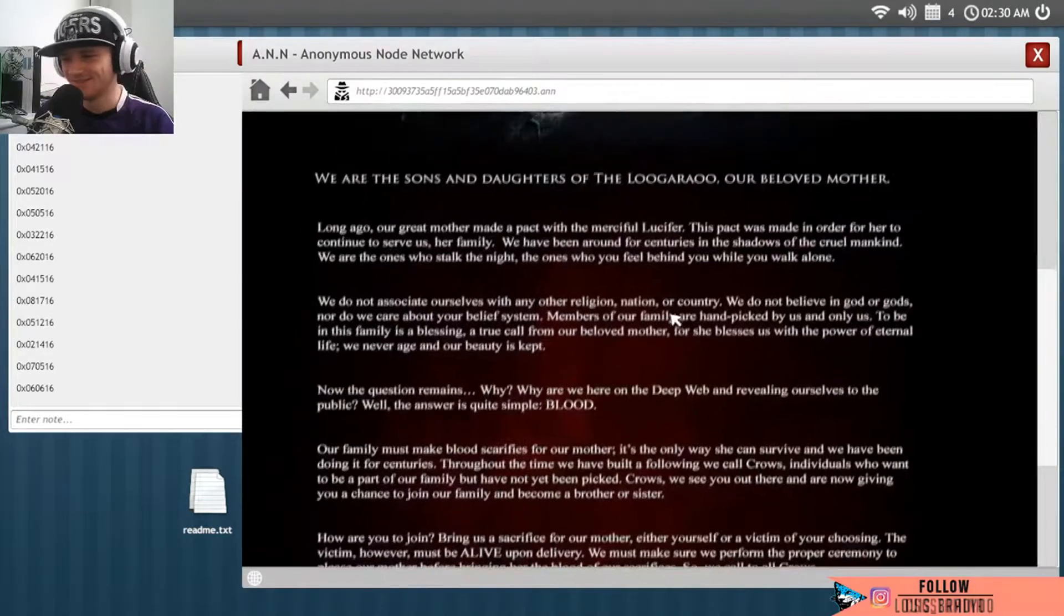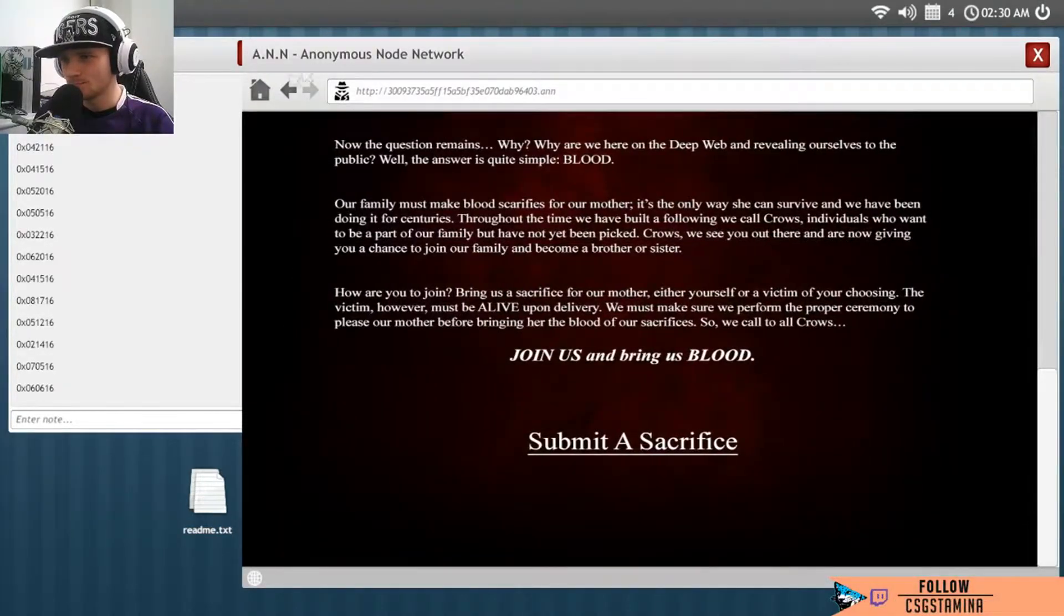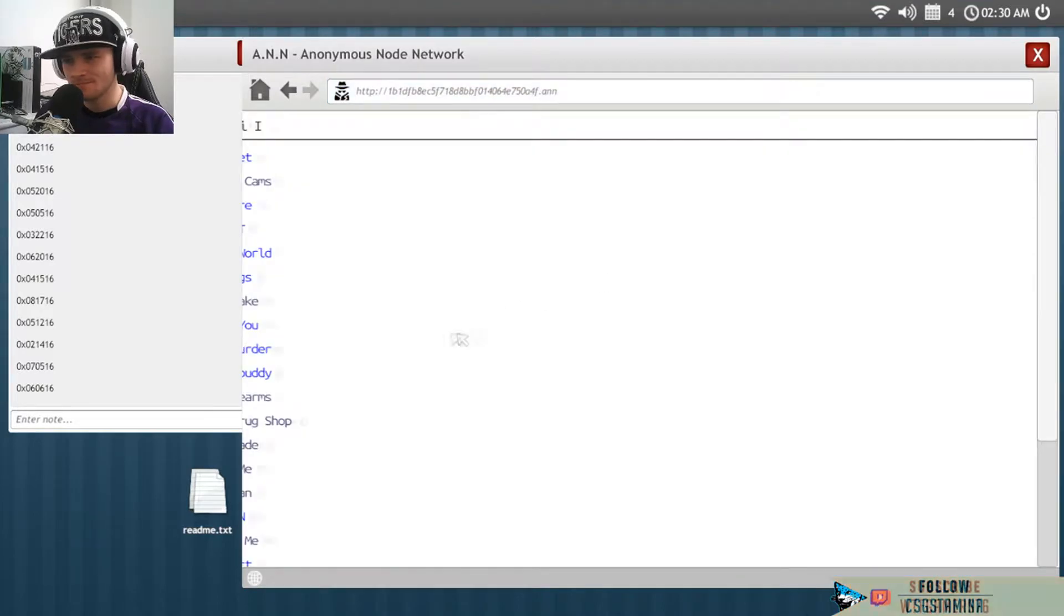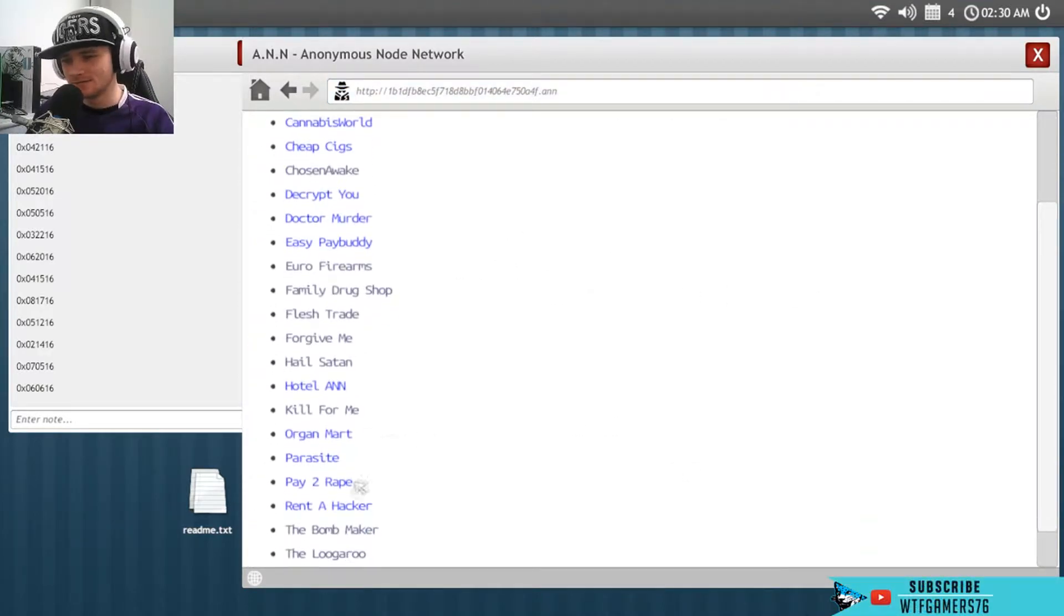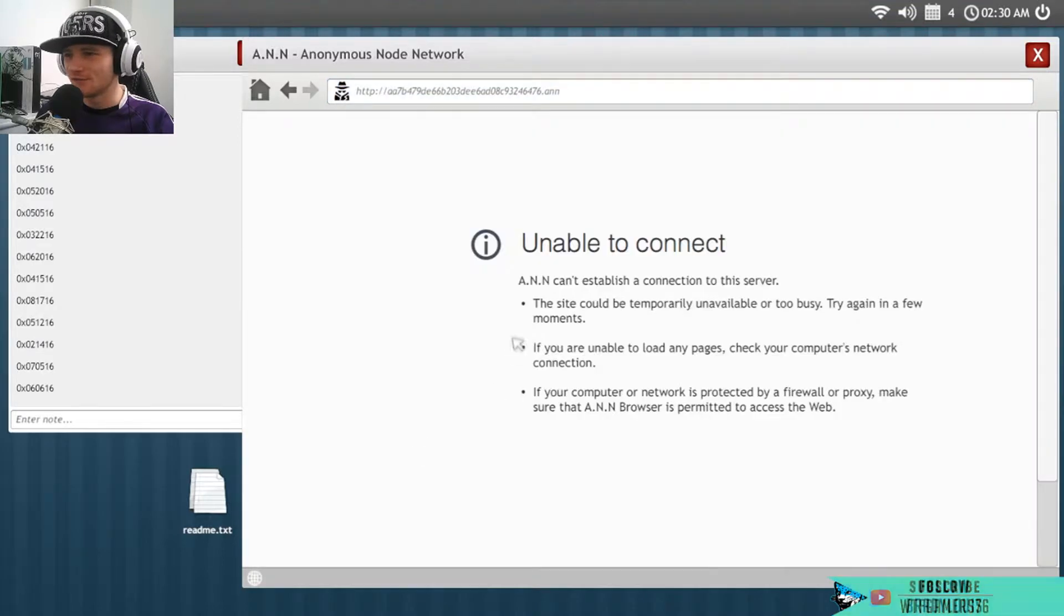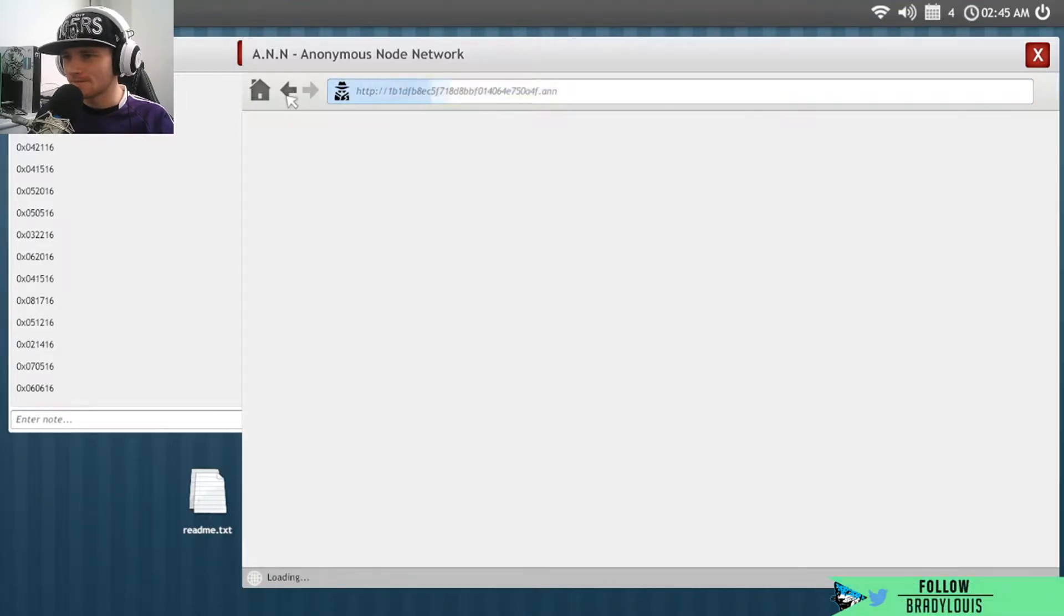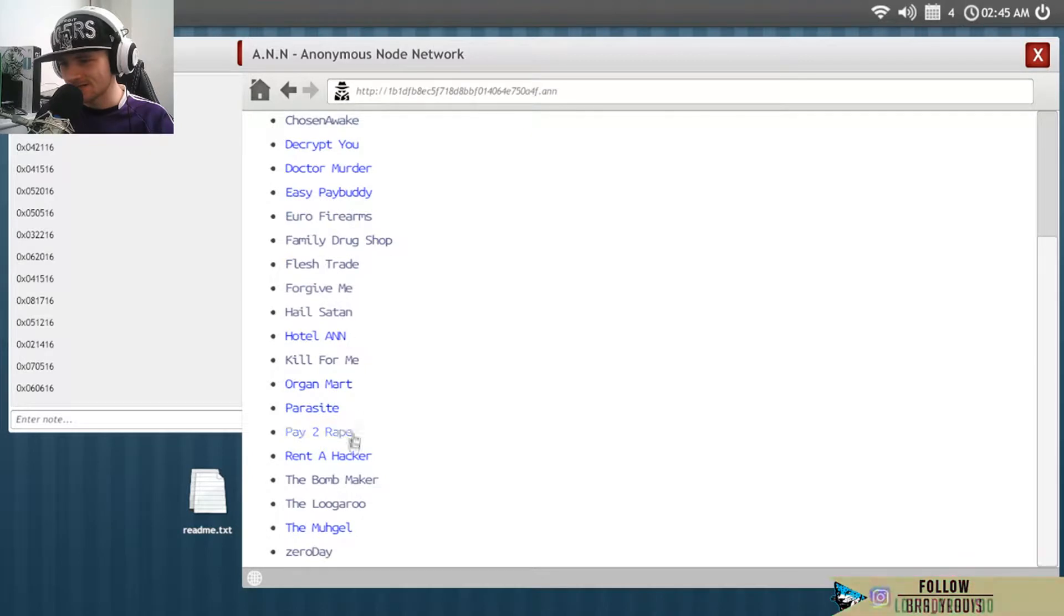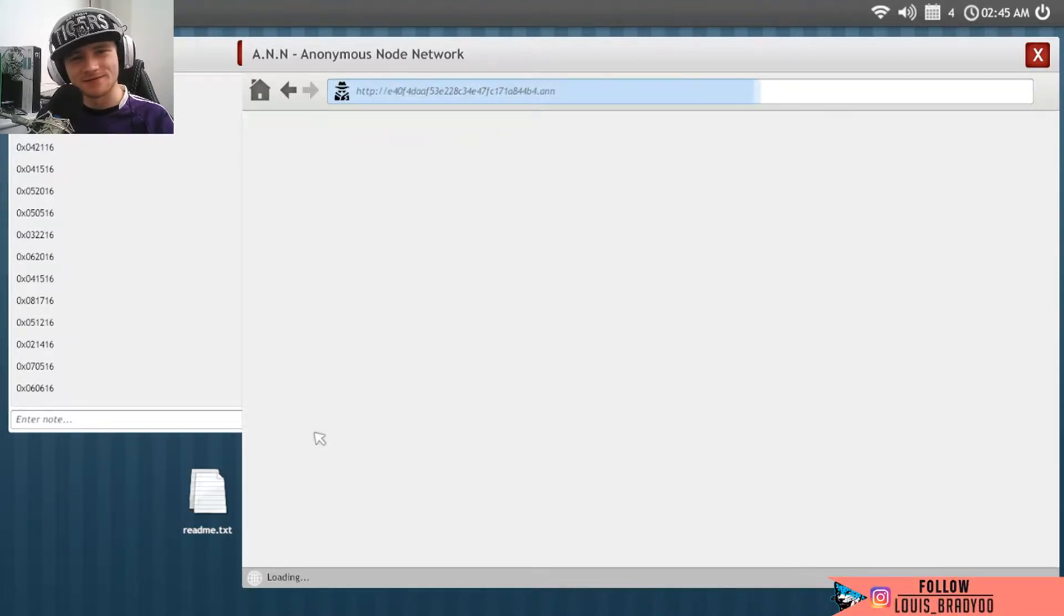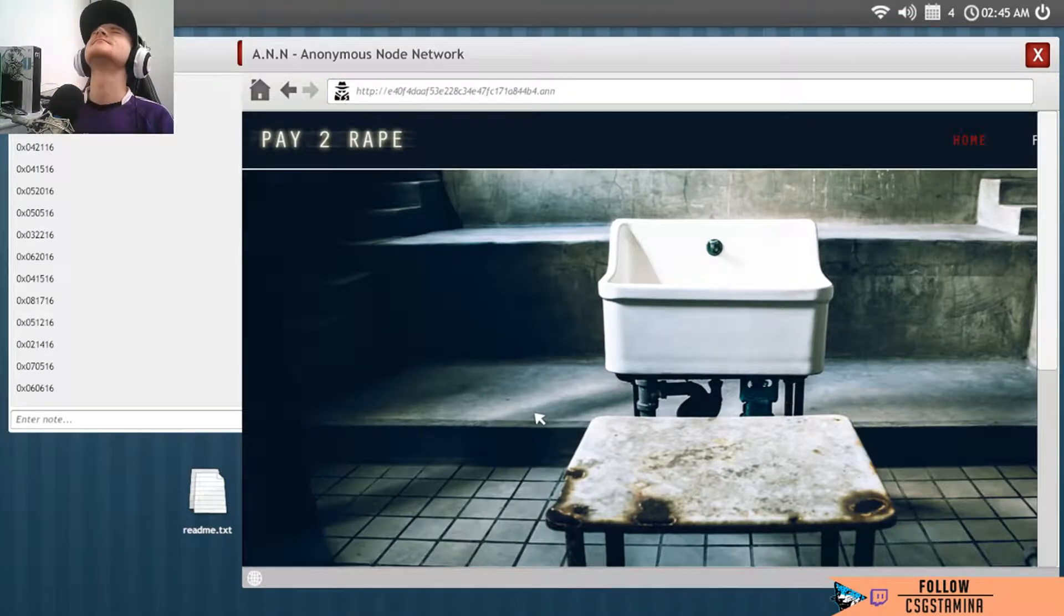Oh, fuck, it makes me look at the weirdest shit ever. That was Rent a Hacker, right? Rent a Hacker doesn't work. I want to click on this Pay to Rape. I don't want to click on this, please don't work, please don't work. Like, why?